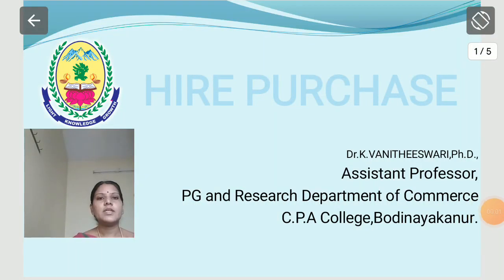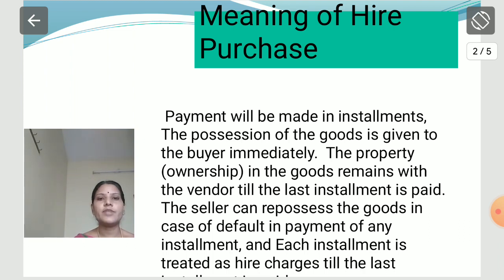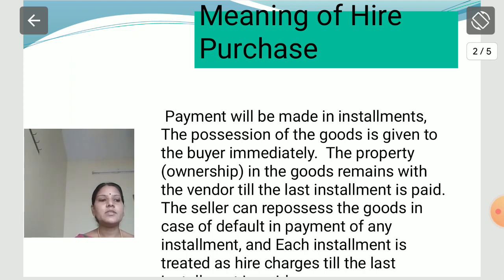Dear students, in this section let us talk about hire purchase. What is the meaning of hire purchase? There are only two parties. Hirer means the person who has obtained possession of goods from an owner under a hire purchase agreement. Owner means the person who has delivered possession of goods to a hirer under a hire purchase agreement.